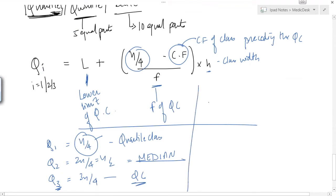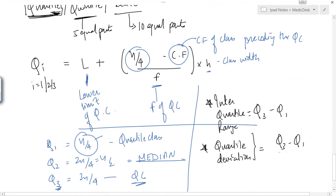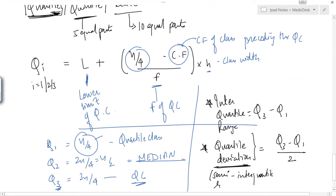Now we look at two other terminologies. The interquartile range is given by Q3 − Q1. The quartile deviation is given by (Q3 − Q1) / 2. The quartile deviation is also known as the semi-interquartile range. Any of these terms can be asked, but the formula remains the same.